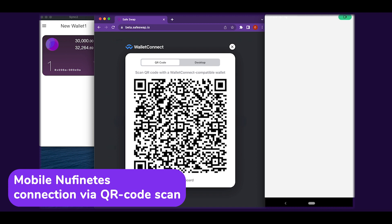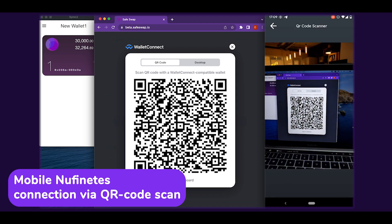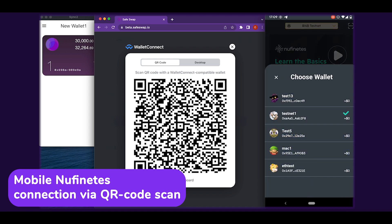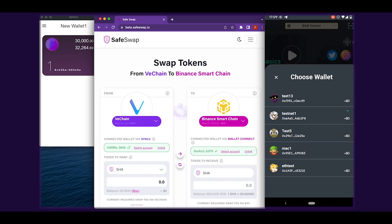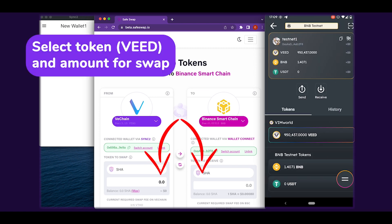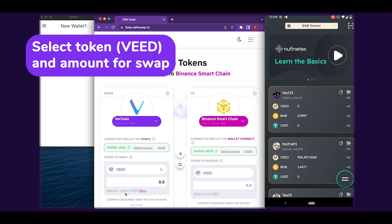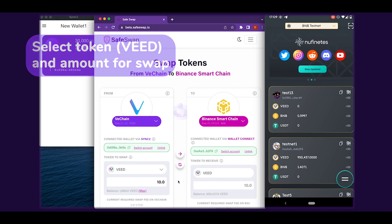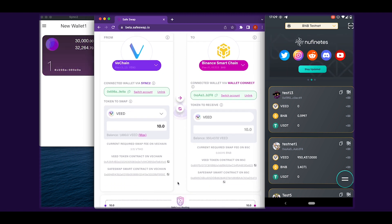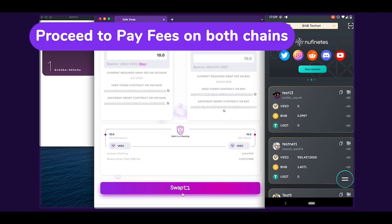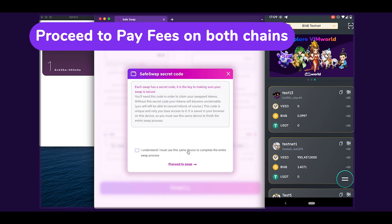Ensure that Newfinity's is set to BNB SmartChain. For the token, select VEED and choose the number of tokens to transfer. Read the information about SafeSwap's secret code and click Proceed to Swap.